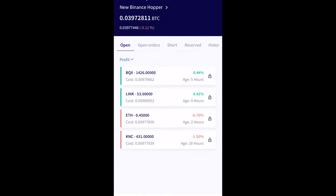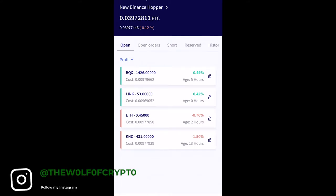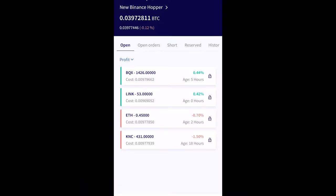What's going on everybody, it's your boy the Wolf here bringing you guys another video. Today, a new video on Crypto Hopper — the app is finally out. I did not know this, but I got it. It's been a while since I've actually used Crypto Hopper, but I did turn it on yesterday.